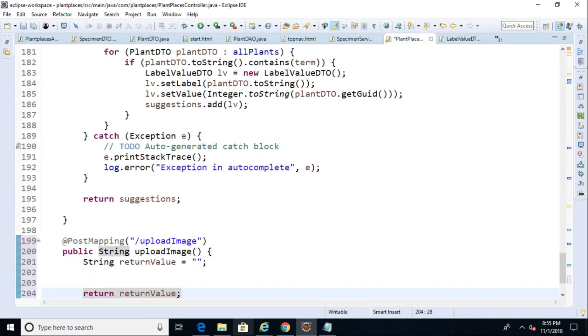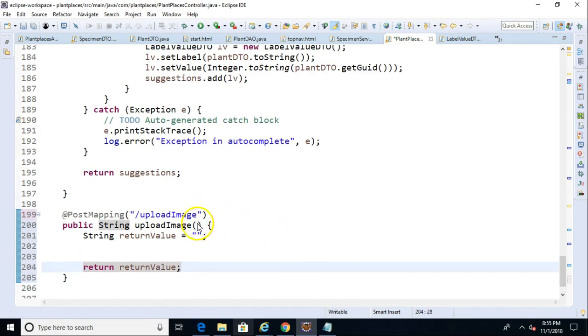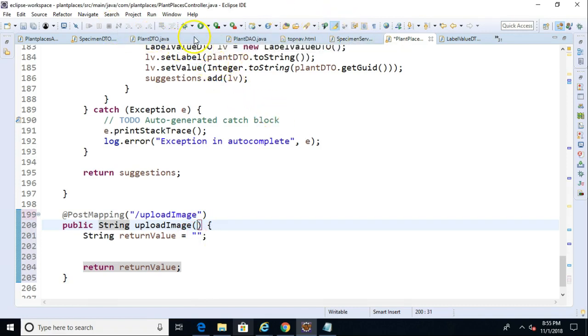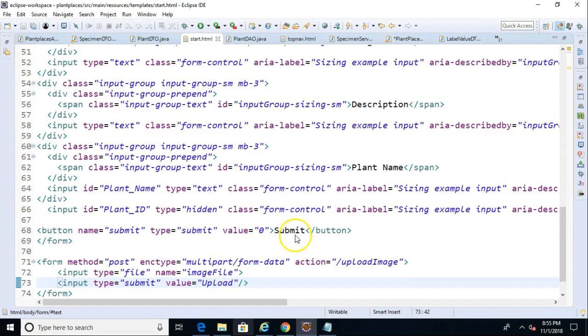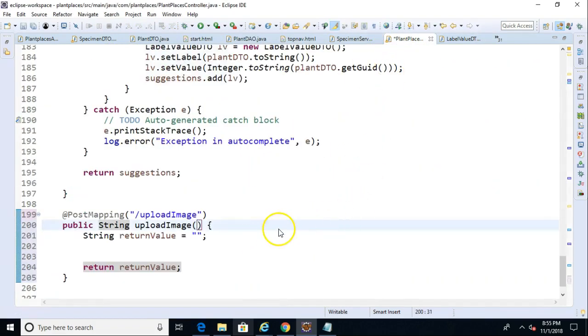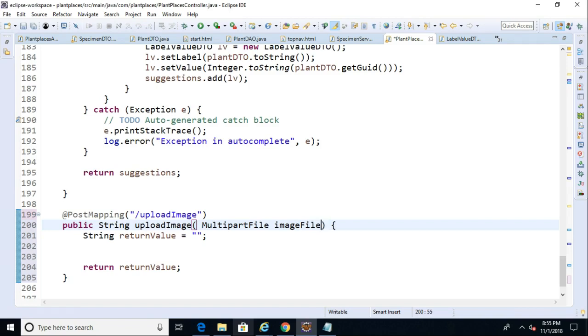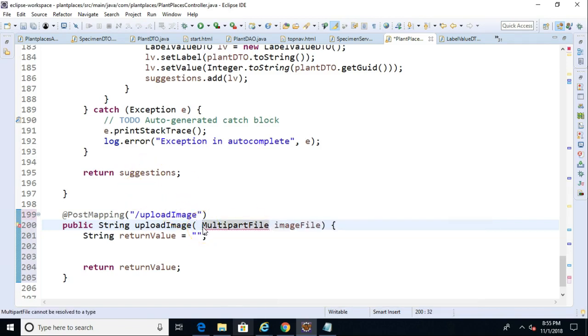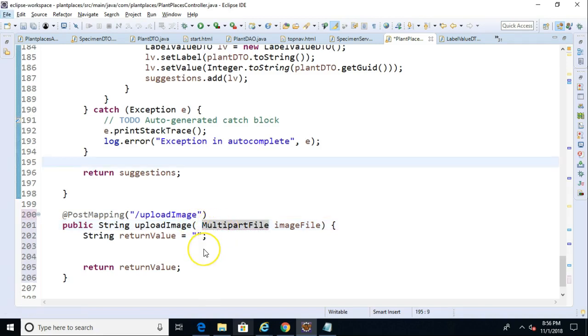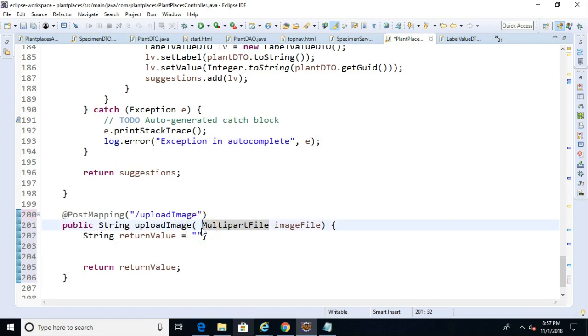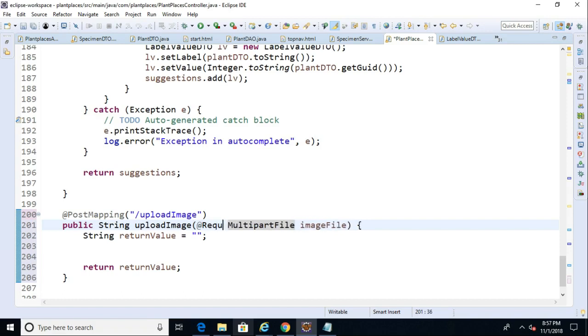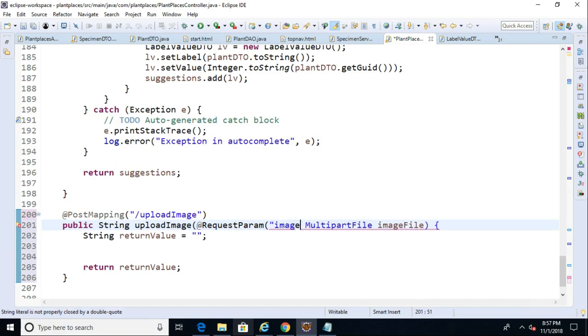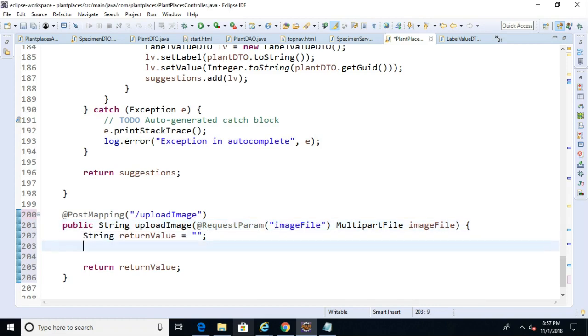Now comes the tricky part. What we need to do is we need to capture that information that is submitted to us from our page. So it looks like the field is called image file. So let's capture that. We'll say multi-part file image file. But we need to do a little bit more magic here. First of all, a control shift O will organize imports and bring in that multi-part file. And now we need to map this with the request param annotation.